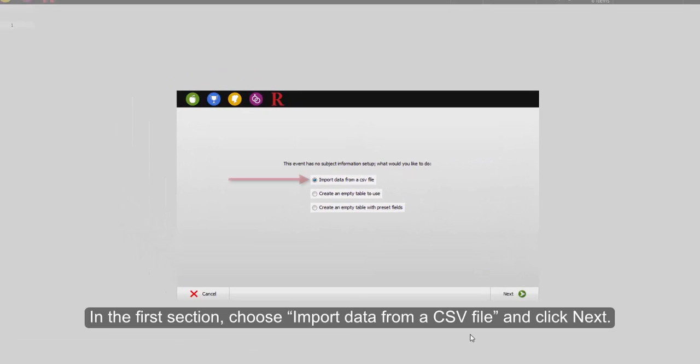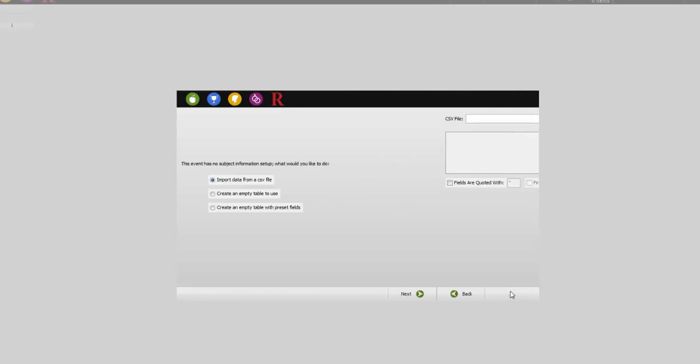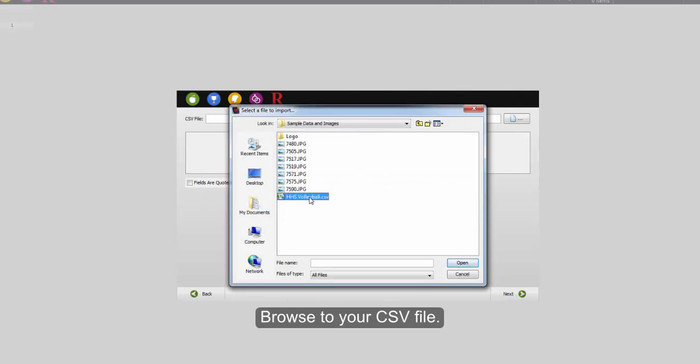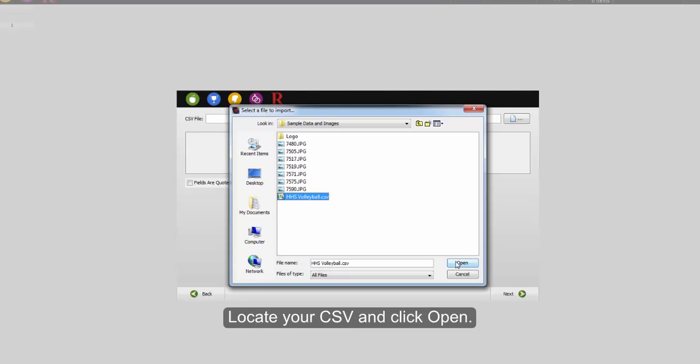In the first section, choose Import Data from a CSV File and click Next. Browse to the folder that contains your CSV file. Click on the CSV, then select Open.